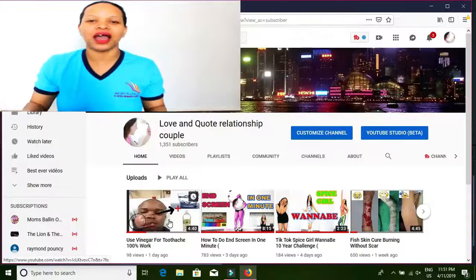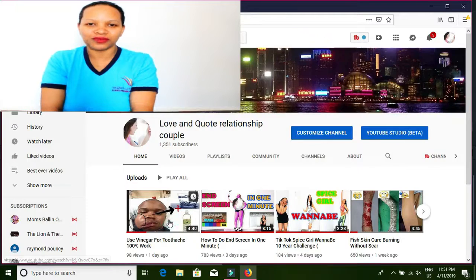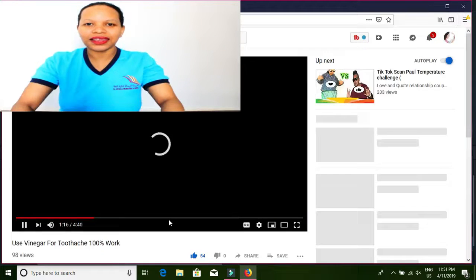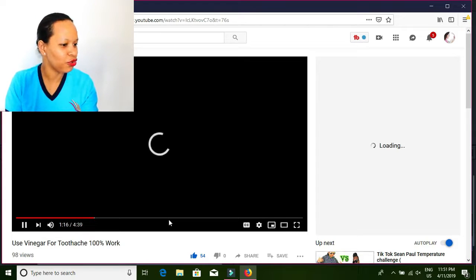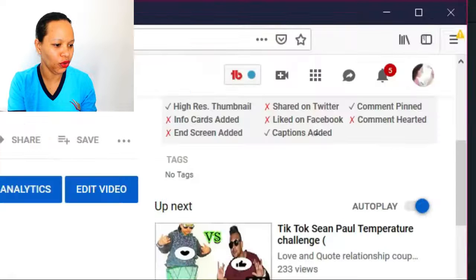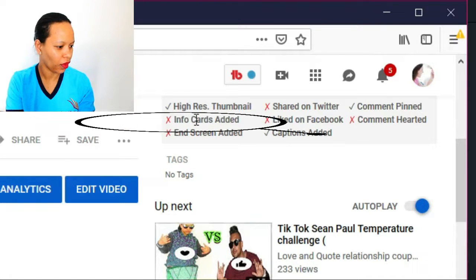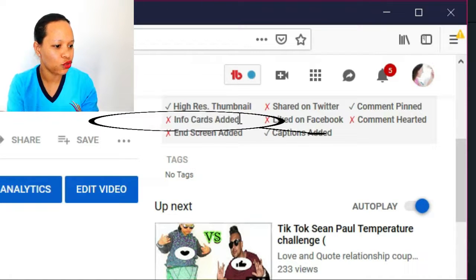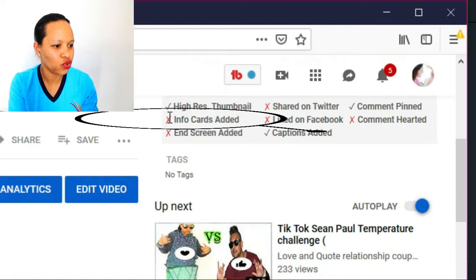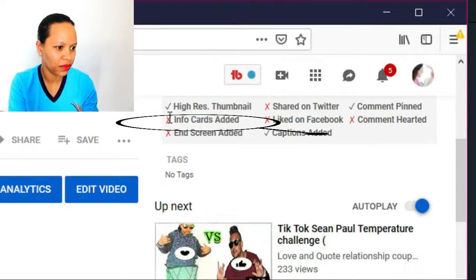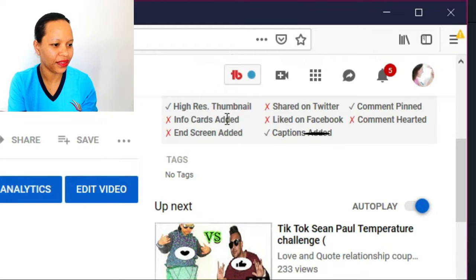We have to go into our YouTube Studio to set up on it. Okay guys, we're on YouTube Studio right now. We have to go, as you can see now, into the info card added.